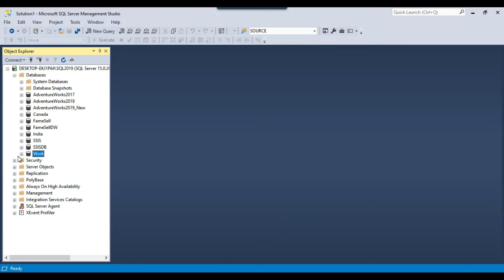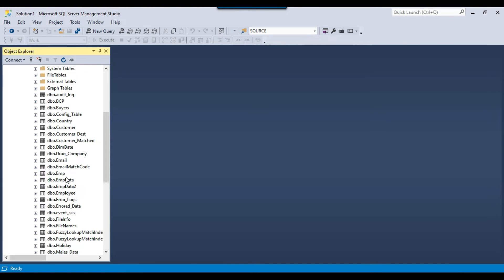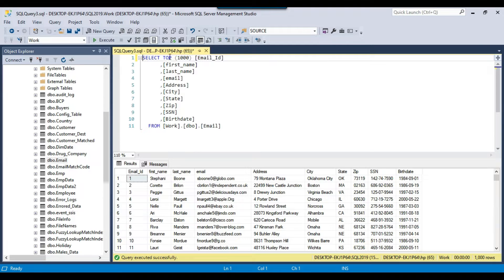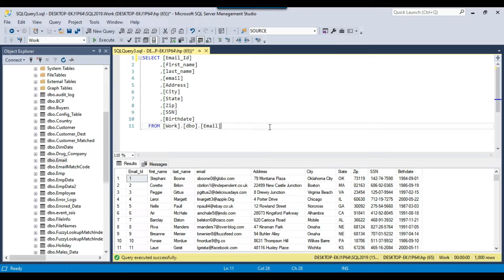I have a SQL Server 2019 instance and I got a work database, and in the work database I got a table — an email table — and this table contains 1000 records. If I remove the top clause from here and execute the query again, you can see there are 1000 records in this table. Now I want to export the data to 3 different files like email_1, email_2, and email_3, so each file should contain around 333 records. So how can we achieve this using SSIS?